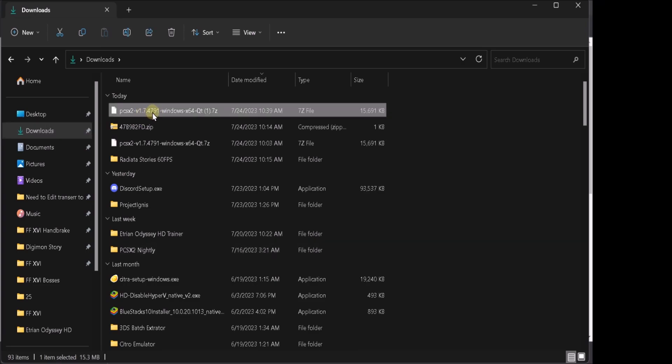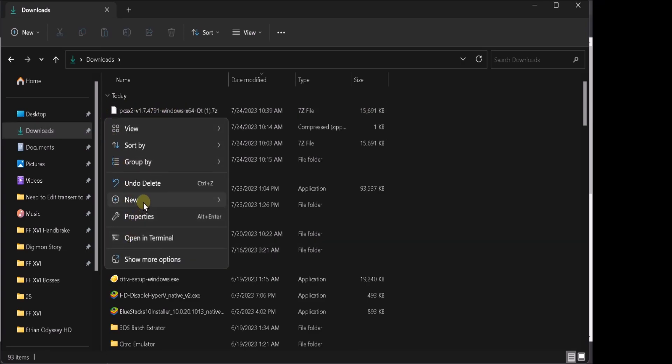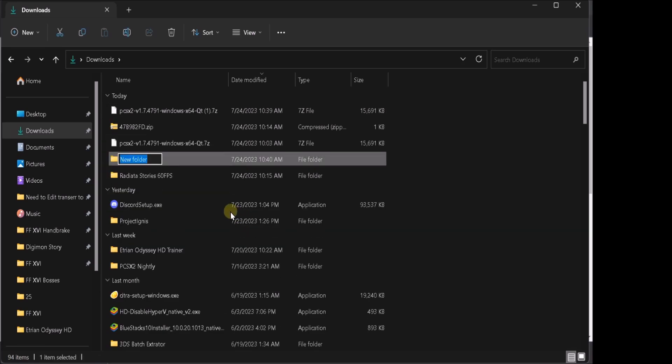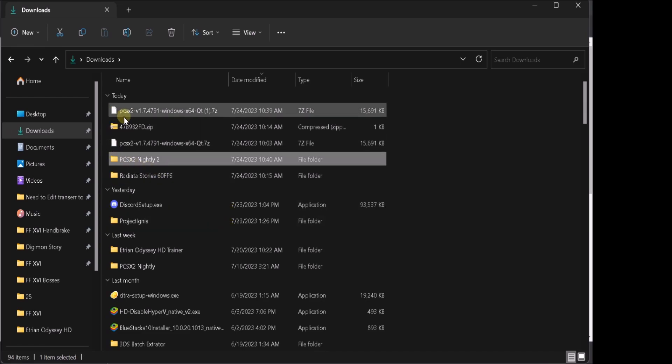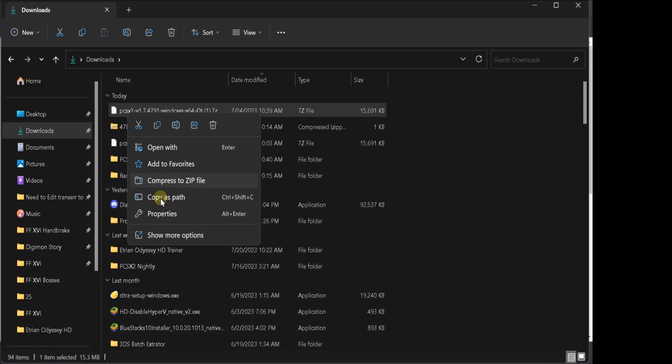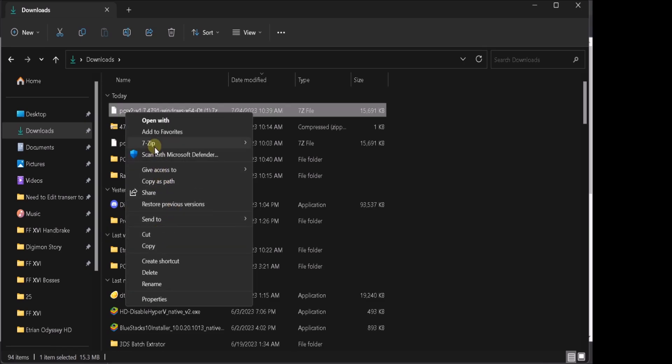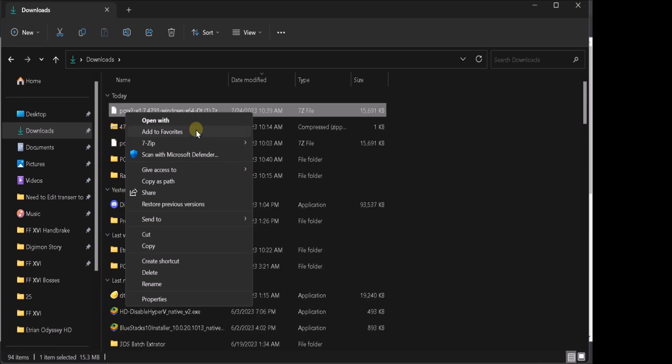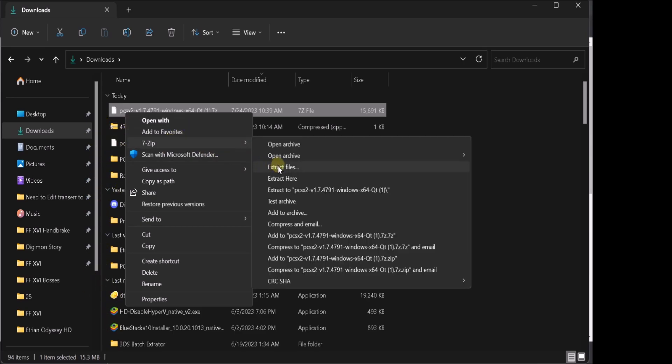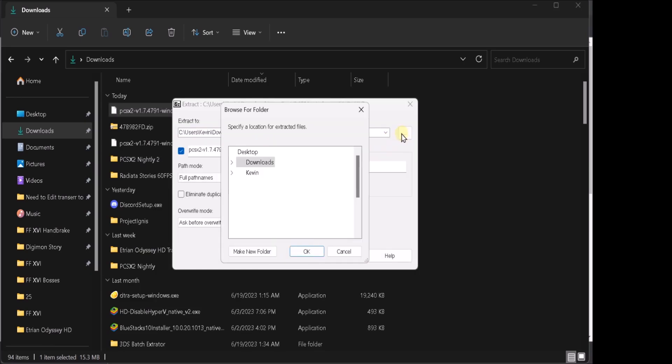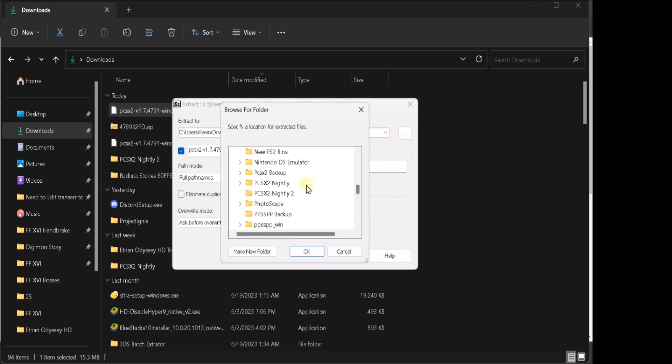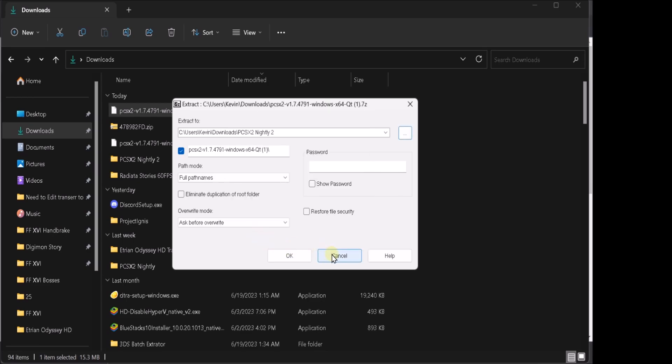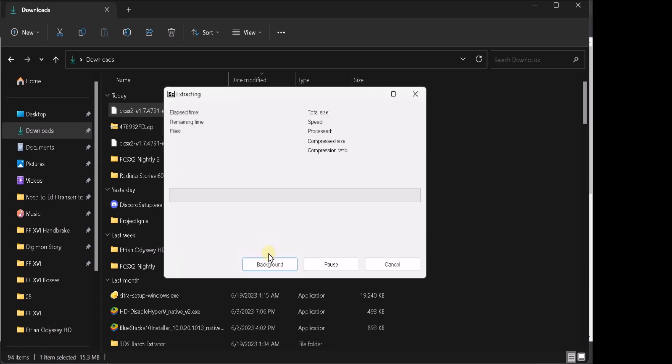And then go to the... This is the PCSX2 I just downloaded. We're going to create a folder. And we're going to title it... And we're going to put a 2 since I already have one made already. And we're going to want to go to 7-zip. And we're going to extract files instead of extract here. If we extract here, there's going to be a bunch of files just in your downloads. And you don't want that obviously. So it's better to extract to a particular folder. Which is what we'll do. PCSX2 Nightly 2. And we'll extract there.